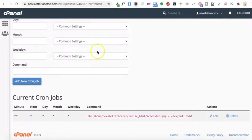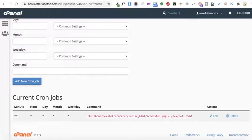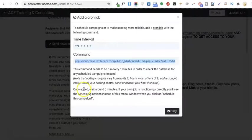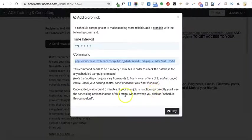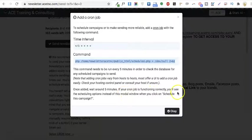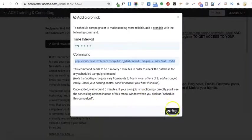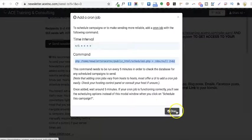I've added the cron job suggested by Sendee in my cPanel. After five minutes it will be updated. Once added, wait five minutes. When your cron job is functioning correctly, you'll see the scheduling options instead of this small window.